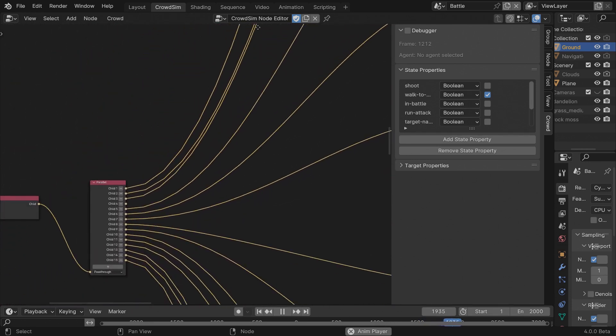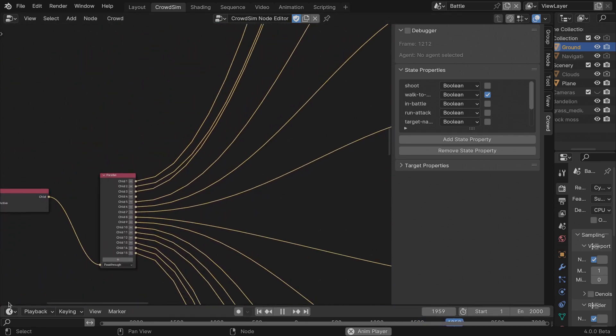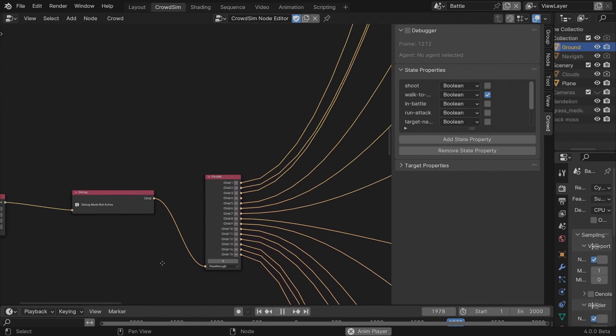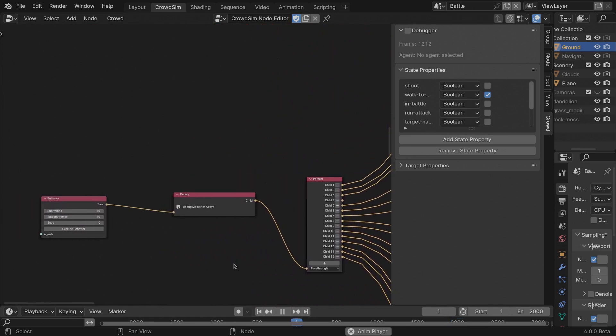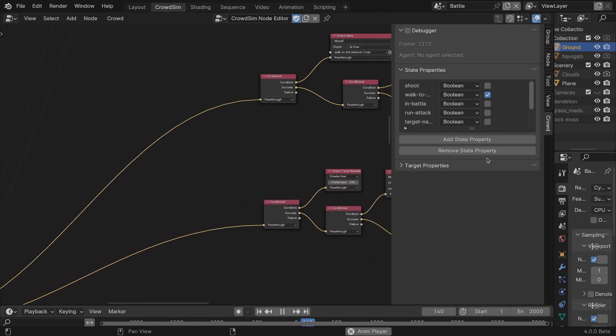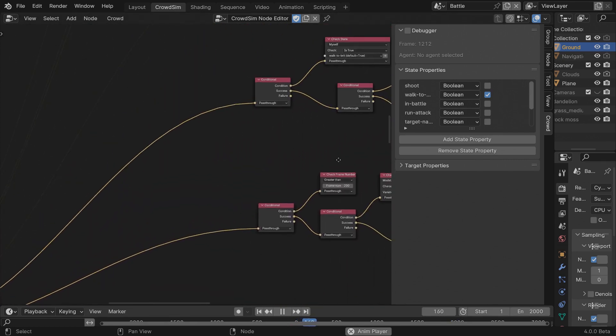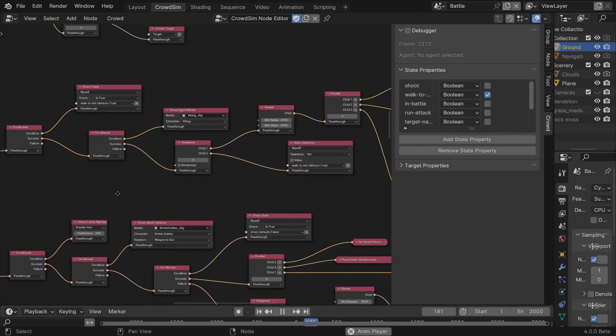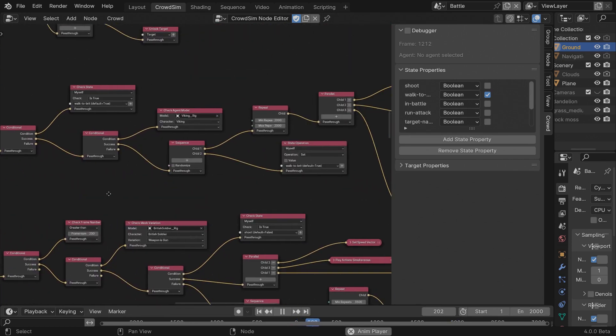I'm using 10 subframes per frame, so that's why you see a tenfold. If my animation is finished, then I set the state property to false. I want the Vikings to start running.